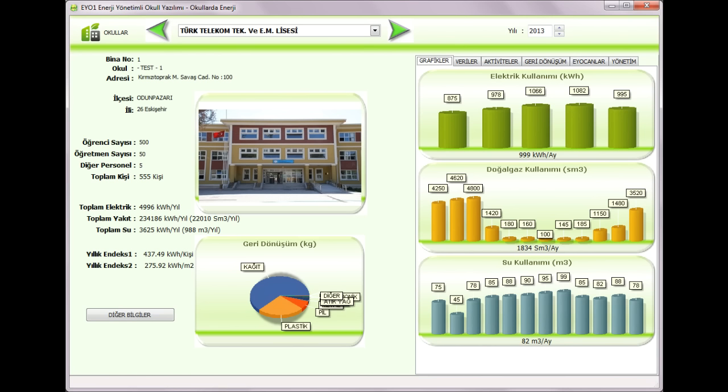And this is another project. In our city, we are collecting all data of the schools. So, you can make sure how much energy you consume for a student. This is, you can see the results of the schools.